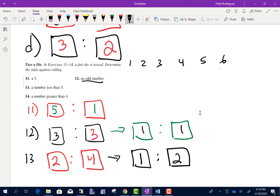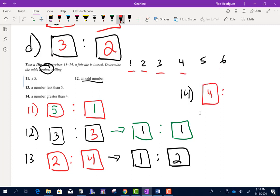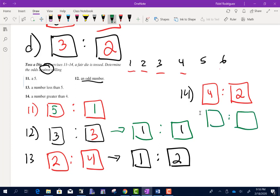Number 14: a number greater than 4 — but remember, we're still looking at odds against. How many numbers are not greater than 4? There are four of them. How many numbers are greater than 4? There are two — 5 and 6. Dividing both by 2 gives 2 to 1.